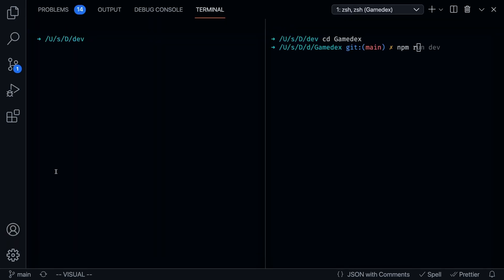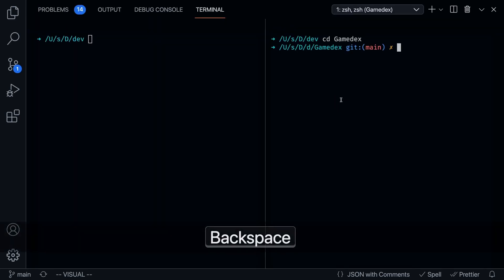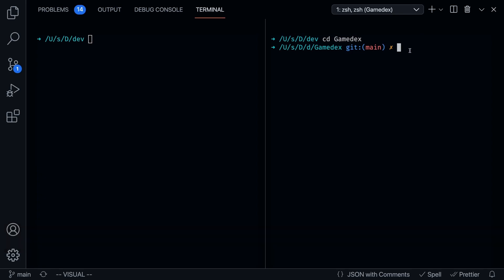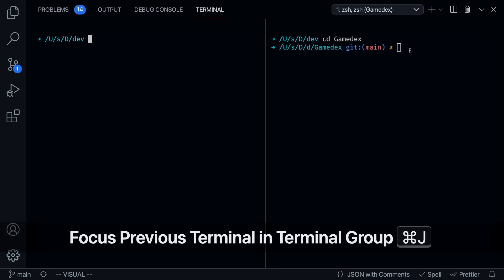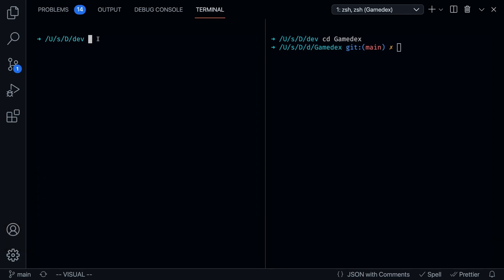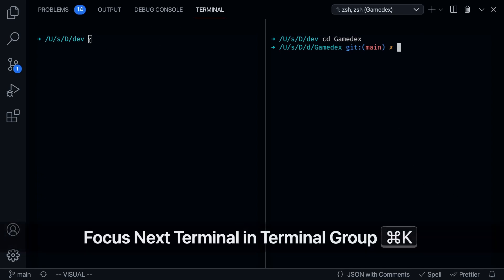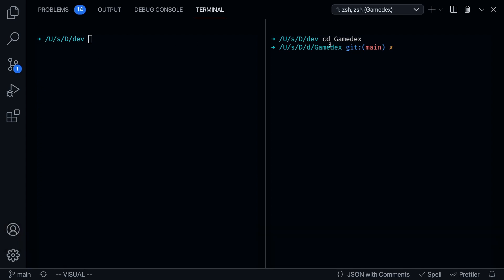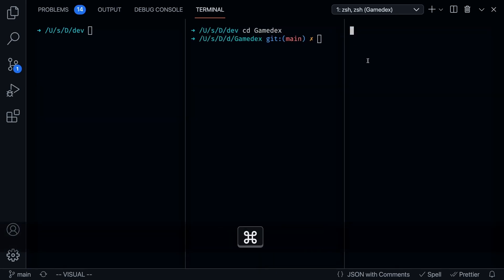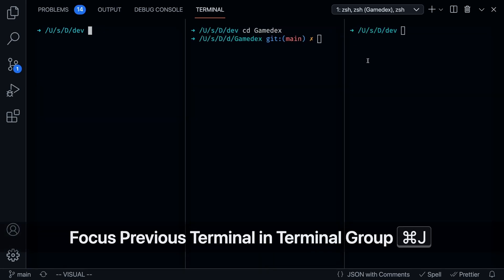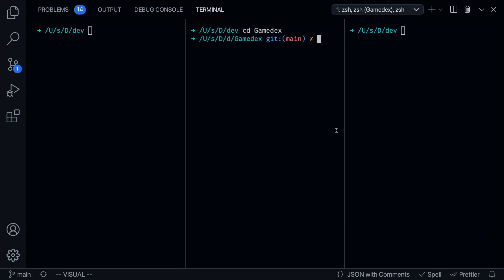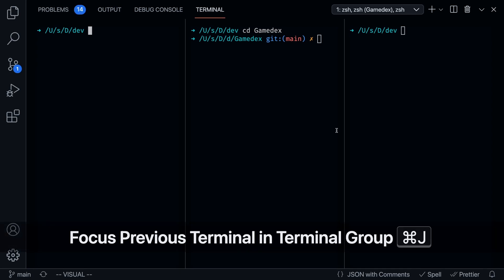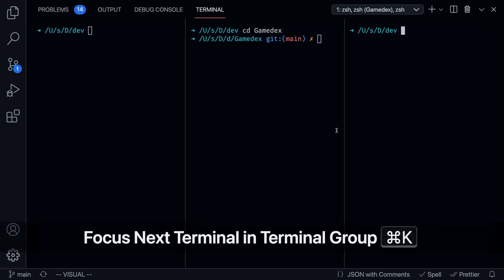So right now, I'm on the right terminal. So if I press command J, it's going to go to the previous focus group. If I press command K, it's going to go to the right one. So if you have more and more, if I keep pressing command J, it's going to loop in a circle like this. If I press command K, it's going to go to the right.